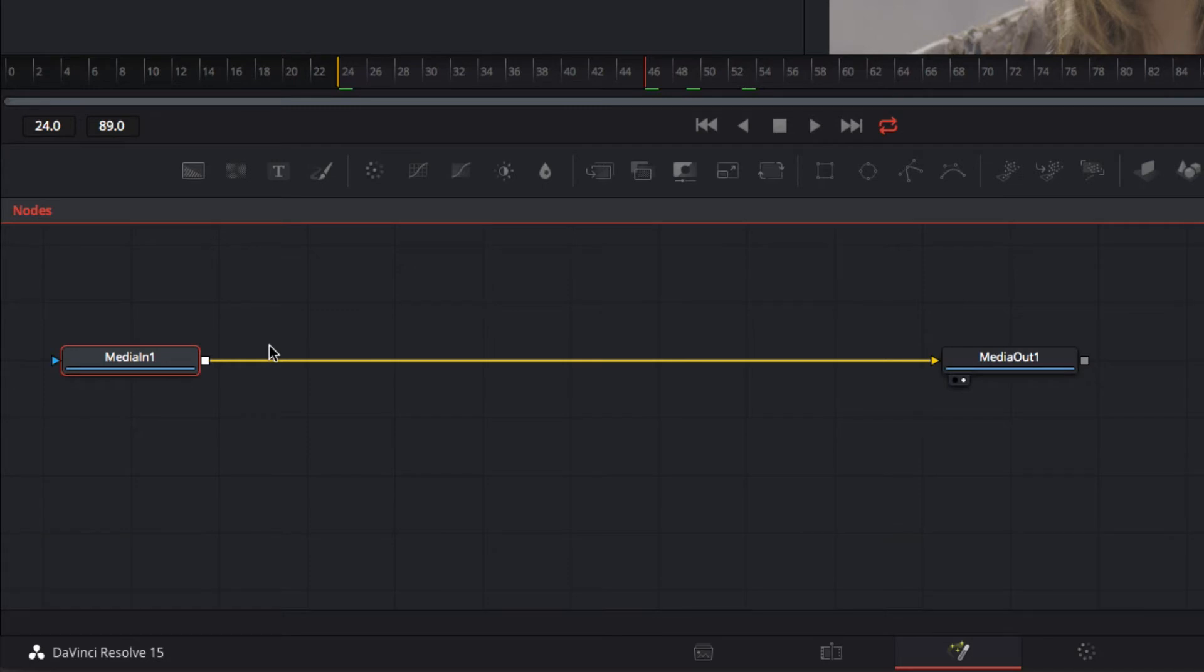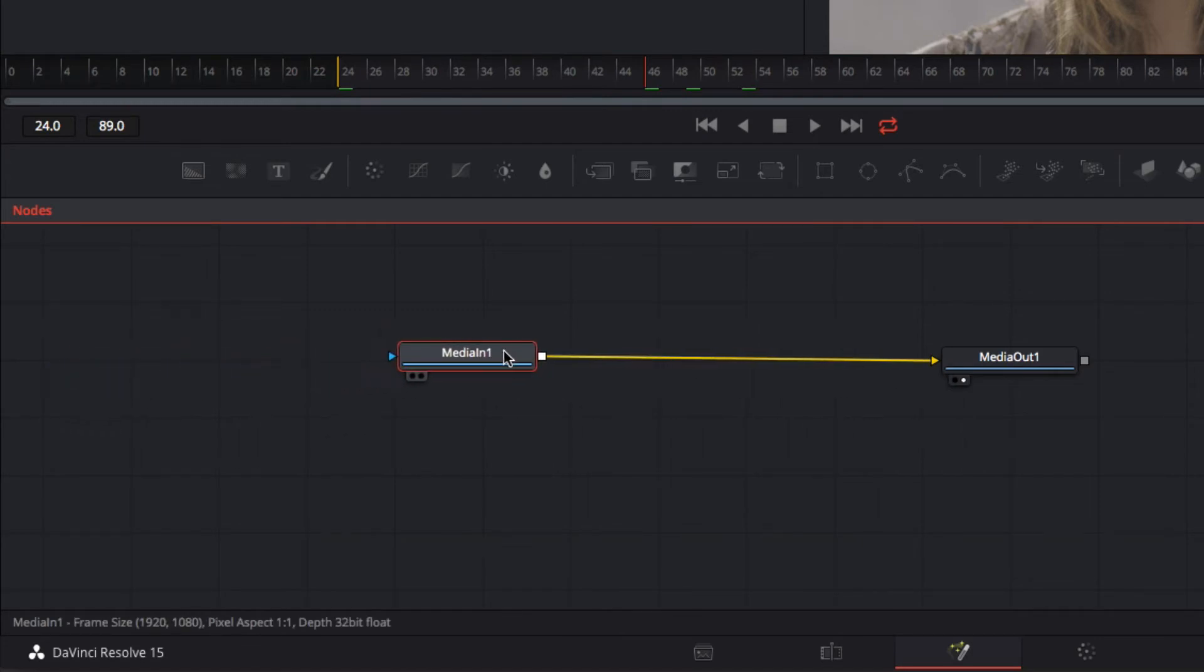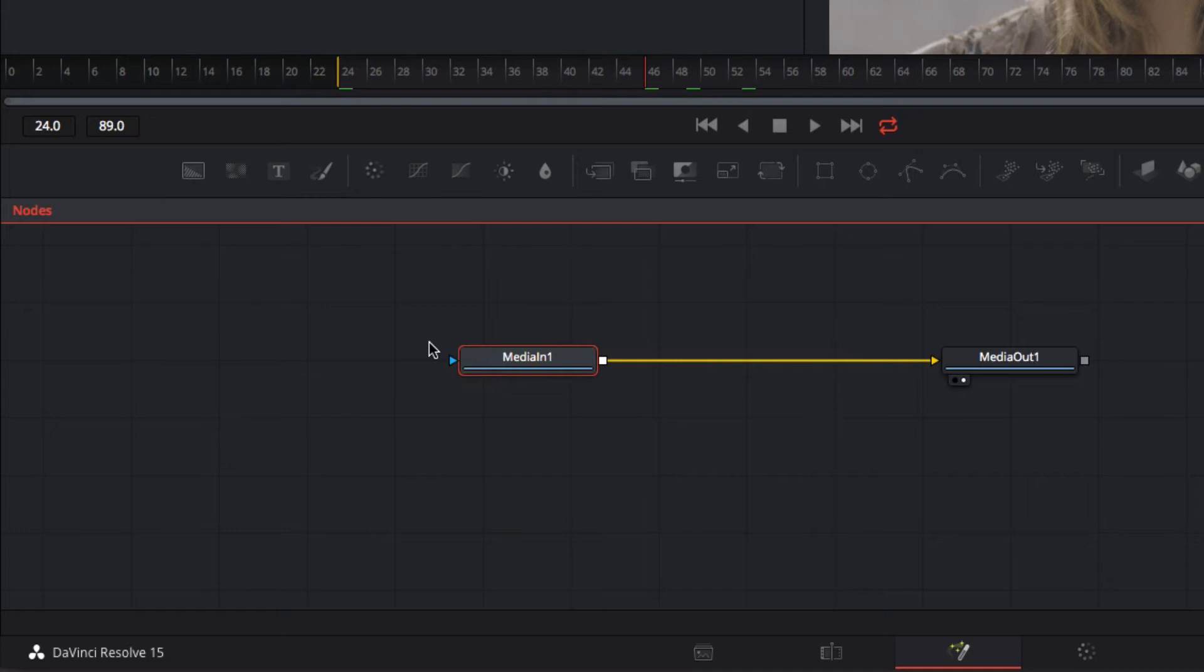Now one thing I also want to point out is that this can be a little bit confusing once you start working. Right now I have one called media in one media out one and that's fine but once I start getting in and adding more footage into this composite I'm going to have something called media in one media in two and I could have 15 different media in nodes and to be honest I'm not going to know what anything is.